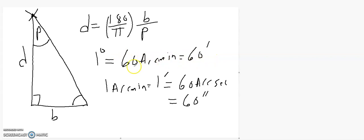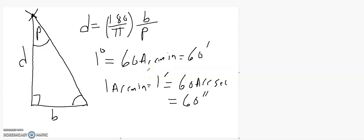One thing I always talk about as an analogy: let's say you knew the length of something was three feet, seven inches, and you had to figure out how many yards it was. You know how many feet are in a yard, and how many inches are in a foot. That's the idea of arc minutes and arc seconds.